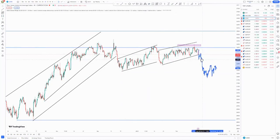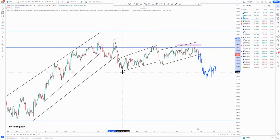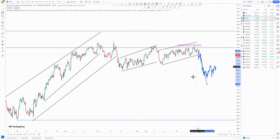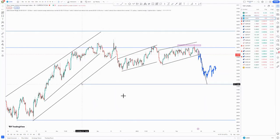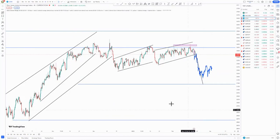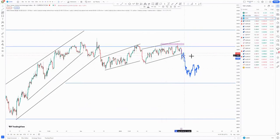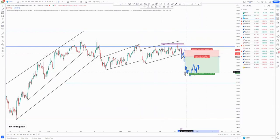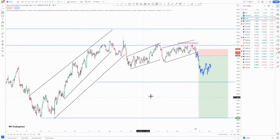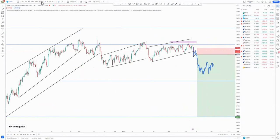We have a double top at the top of the structure. What we expect is for the market to clearly push to the downside with the same momentum we had from this area. You can have your first take profit around this area, and your second take profit at the lows. We can also have a tight flag at the top of the movement, with your stop loss just above — first target here, second target around this point.